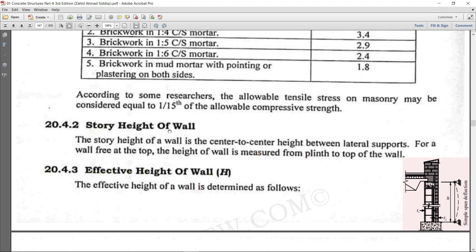The second step is the story height of the wall. Story height is the distance between two floors, i.e., the center-to-center height between lateral supports — the distance from the center of the supports and from the foundation. That is the story height of the wall.